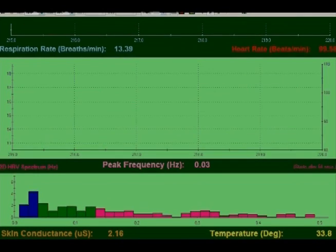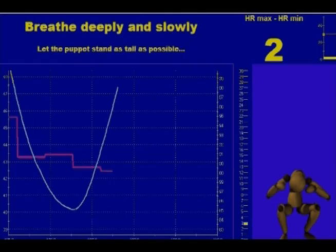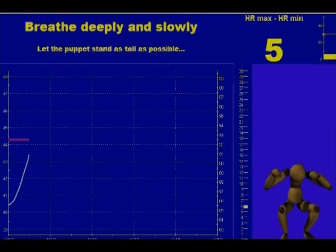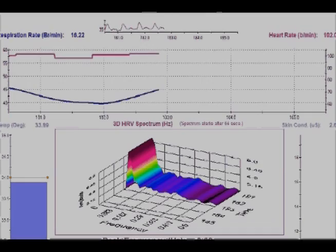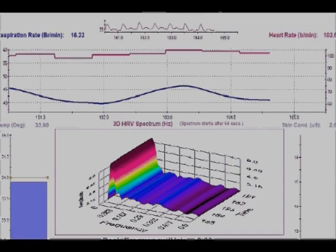Biograph Infinity excels at monitoring and providing heart rate variability feedback. You can view spectral information on very low frequency, low frequency, and high frequency, as well as heart rate and respiration.